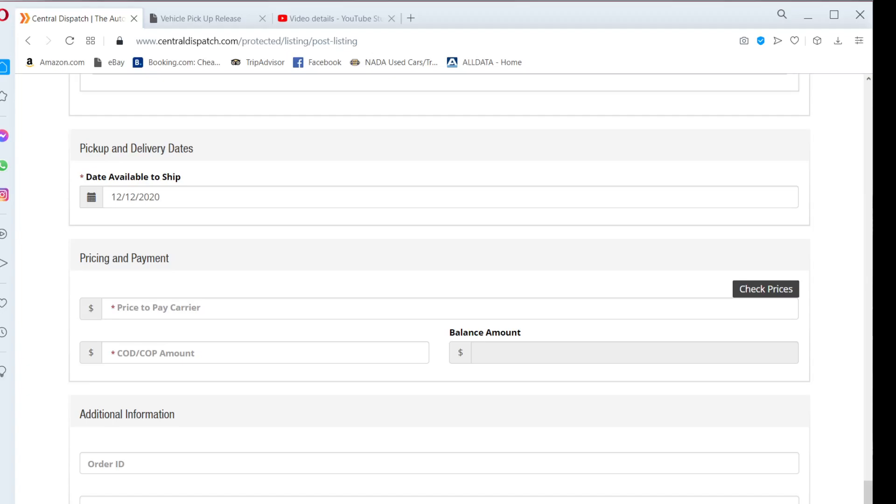I have had transporters call me within minutes of a vehicle being listed and I have also had transporters call days after a vehicle has been listed. I have even had transporters not call at all on a listing, at which point I would raise the price I was willing to pay.